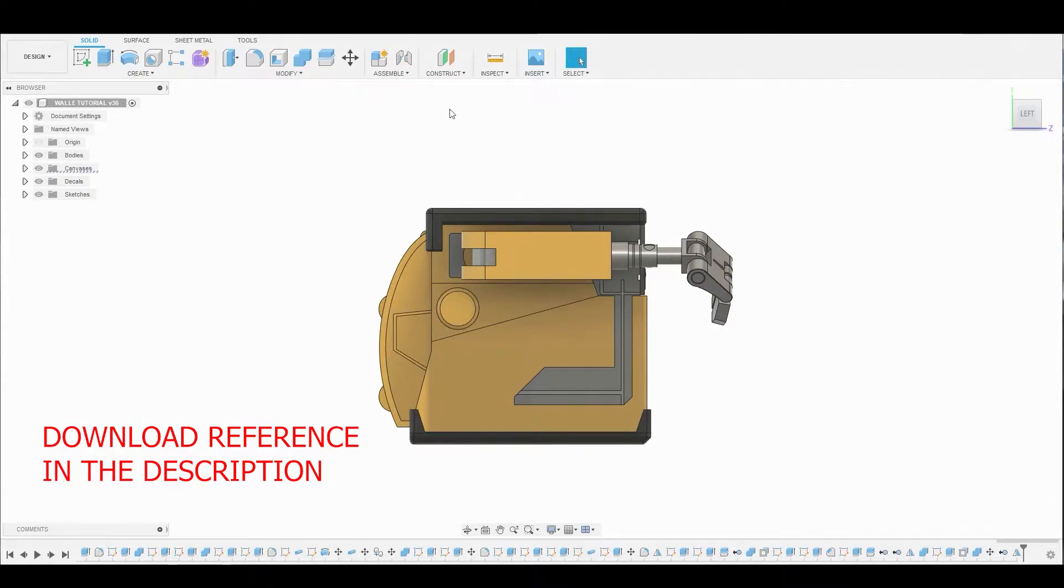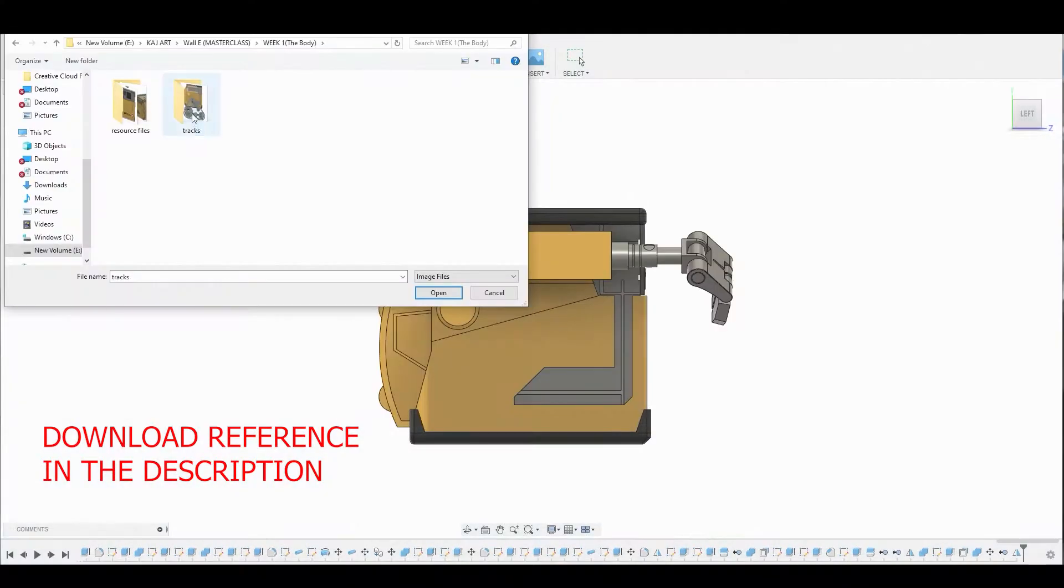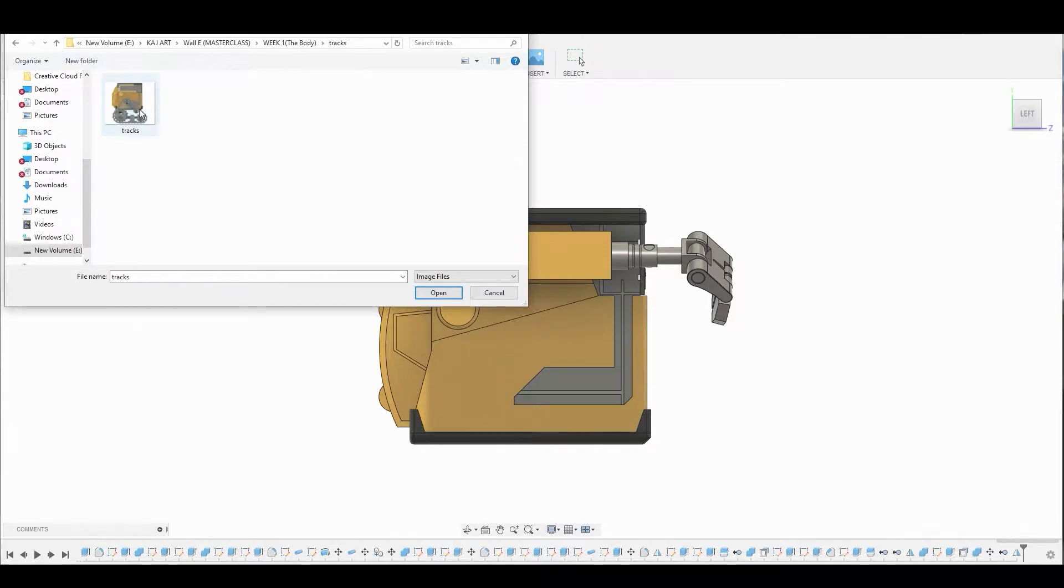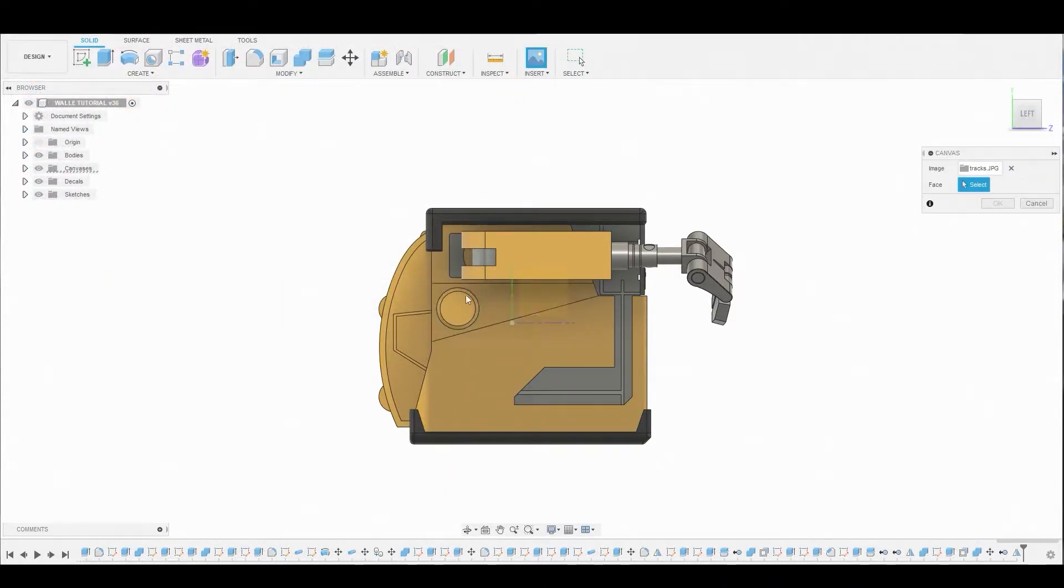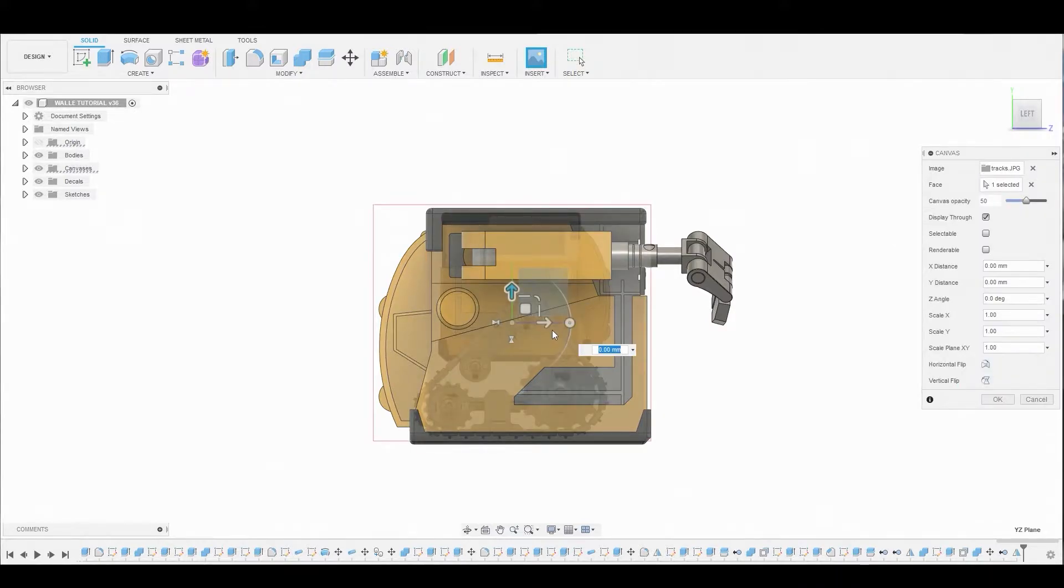All right, guys. After downloading the reference image that I provided in the description of this video, we can start importing it so we can start working on the tracks. We're going to put it on this plane right here, this YZ plane here.